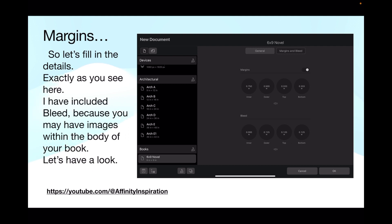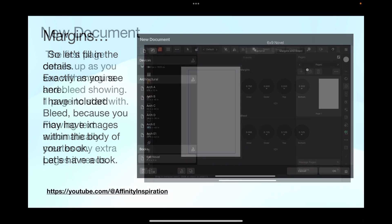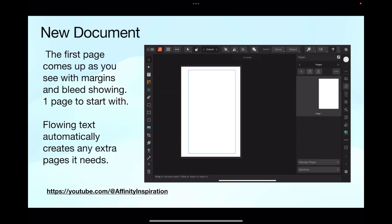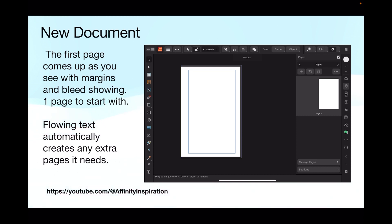Remember that we'll be looking at a double page spread when we open the pages up. When you click on New Document, the first page comes up with margins and bleeds showing. There's one page to start with. That's all we need. It's a single page spread, page one. Flowing text automatically creates any extra pages it needs. So if you've got a document that's 50 pages long and you flow it into the single page, it will automatically generate the next 49 for you. Very neat.